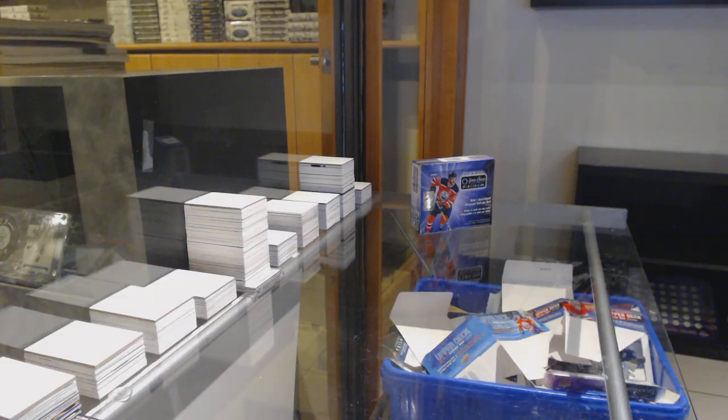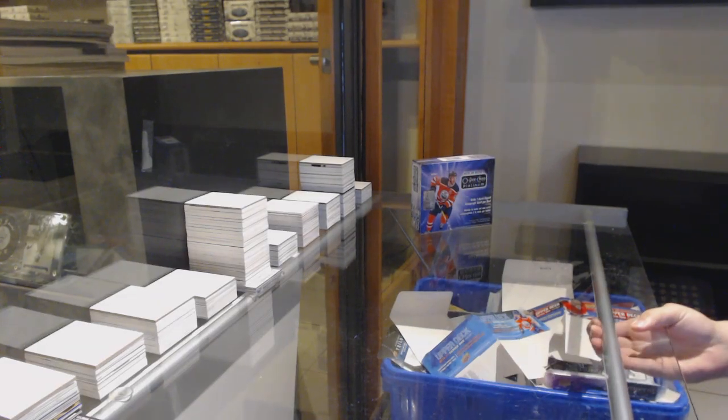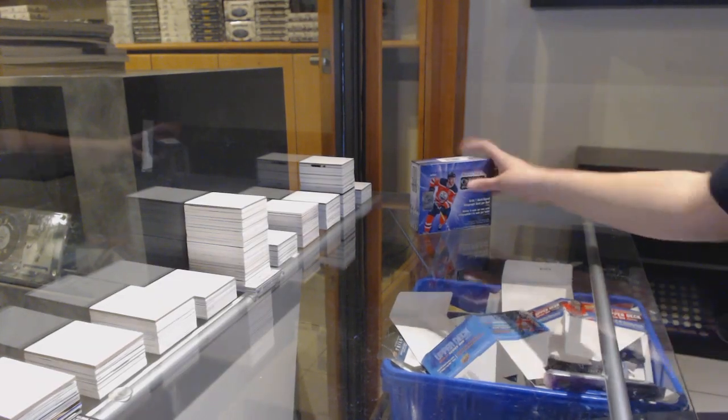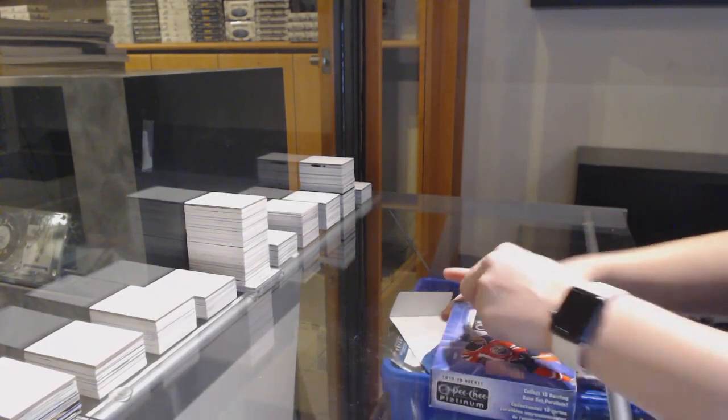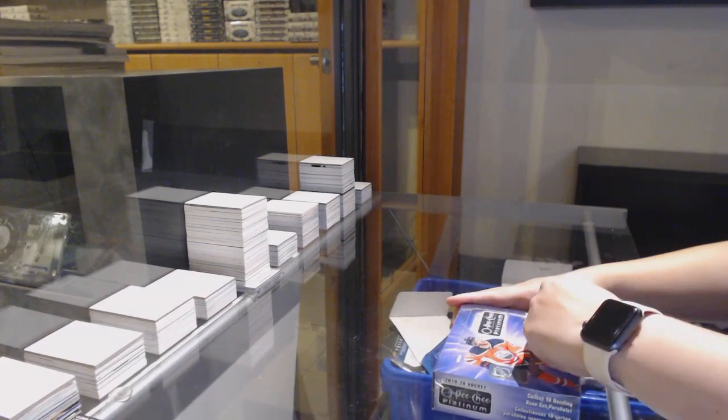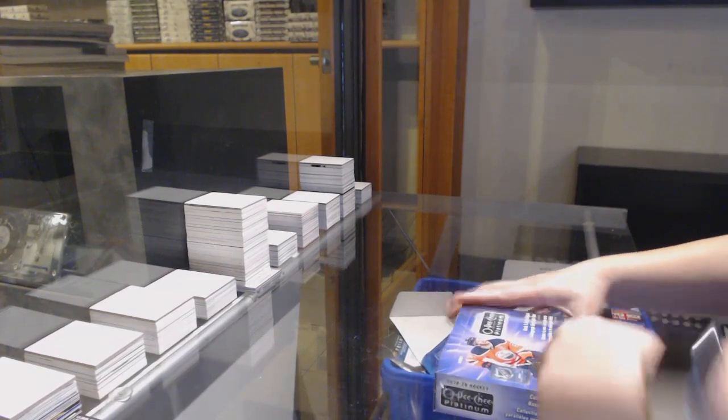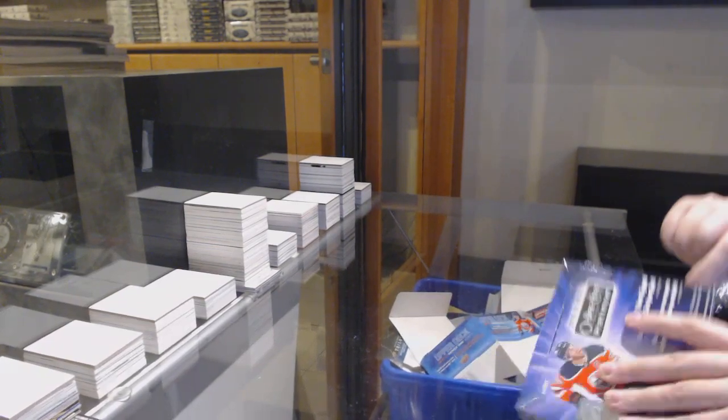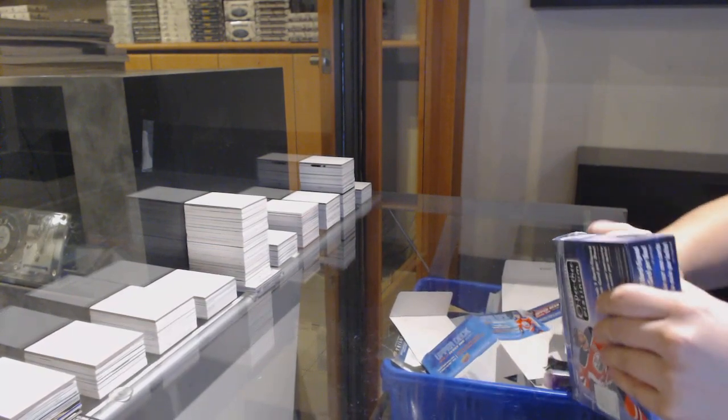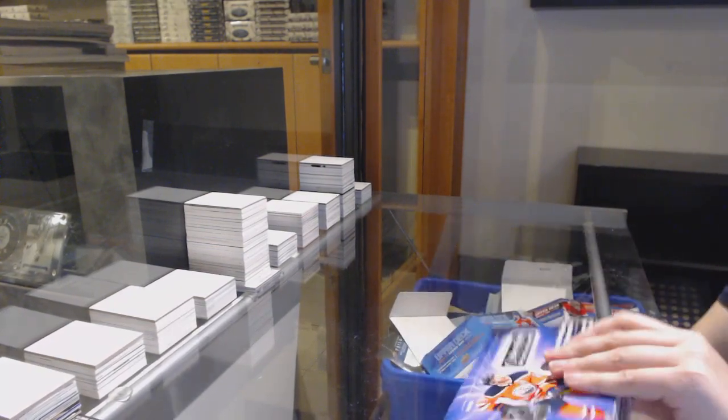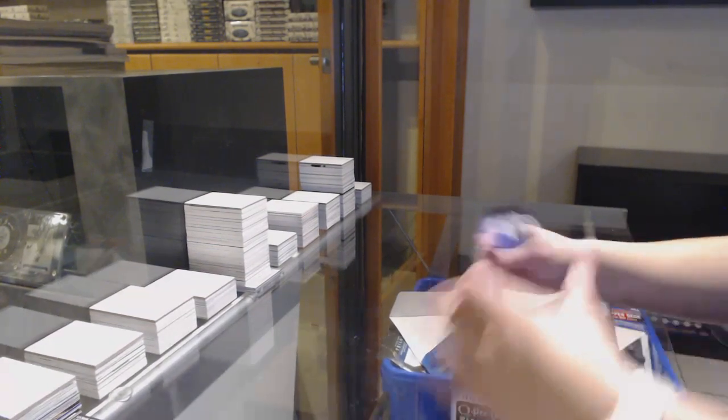All right, the Real Mahoney's box, 1920 OPG Platinum. Best of luck to you, sir.